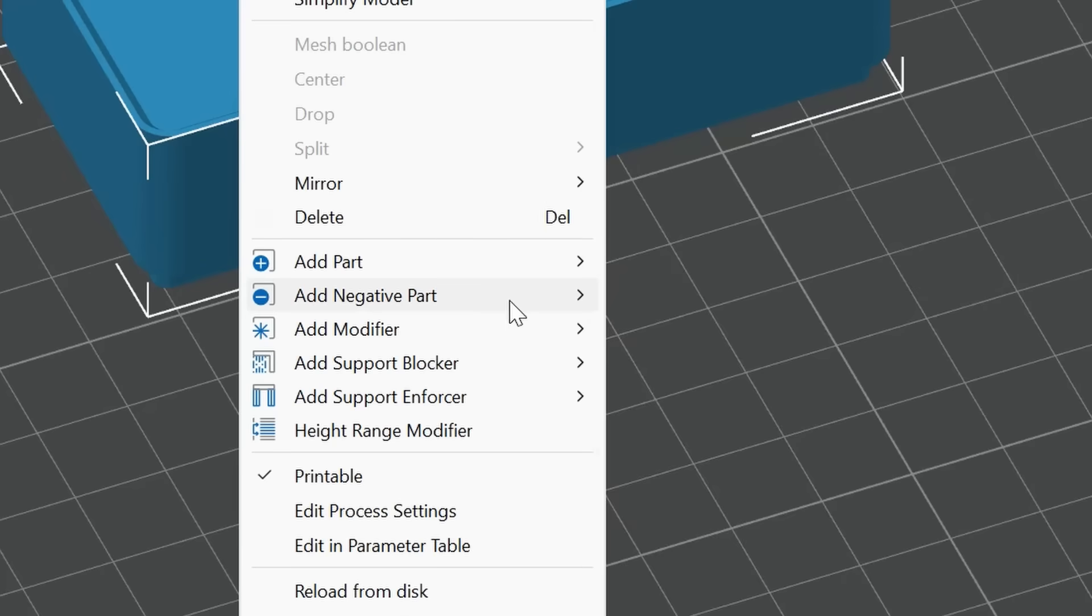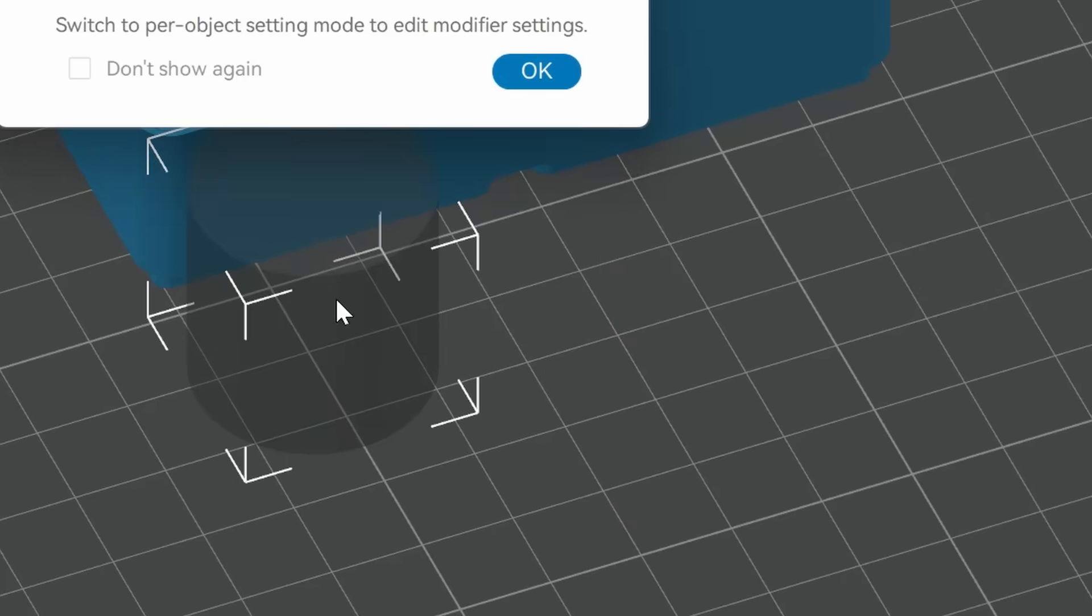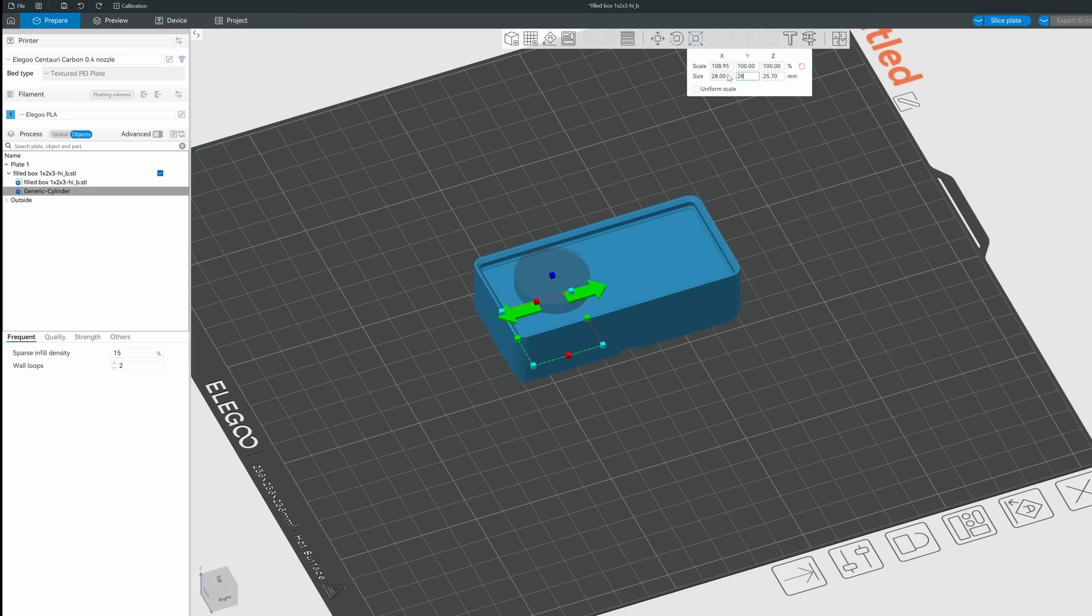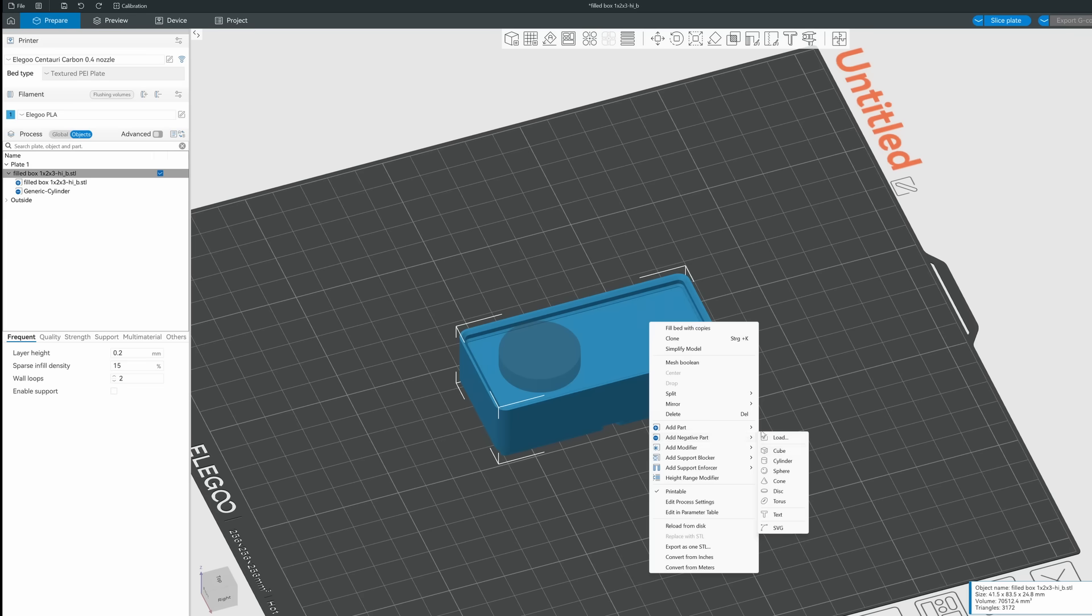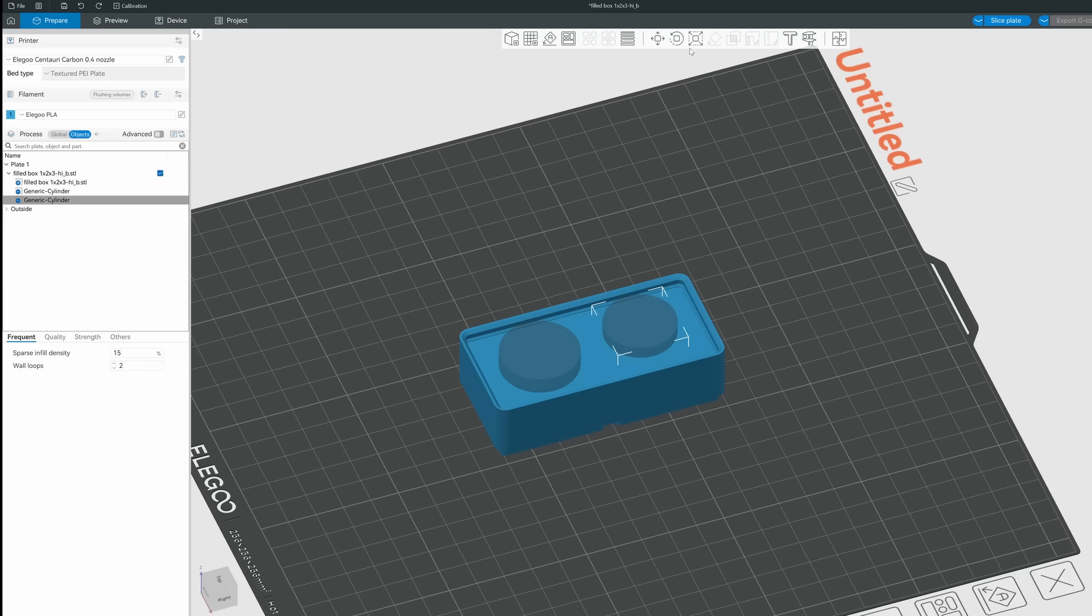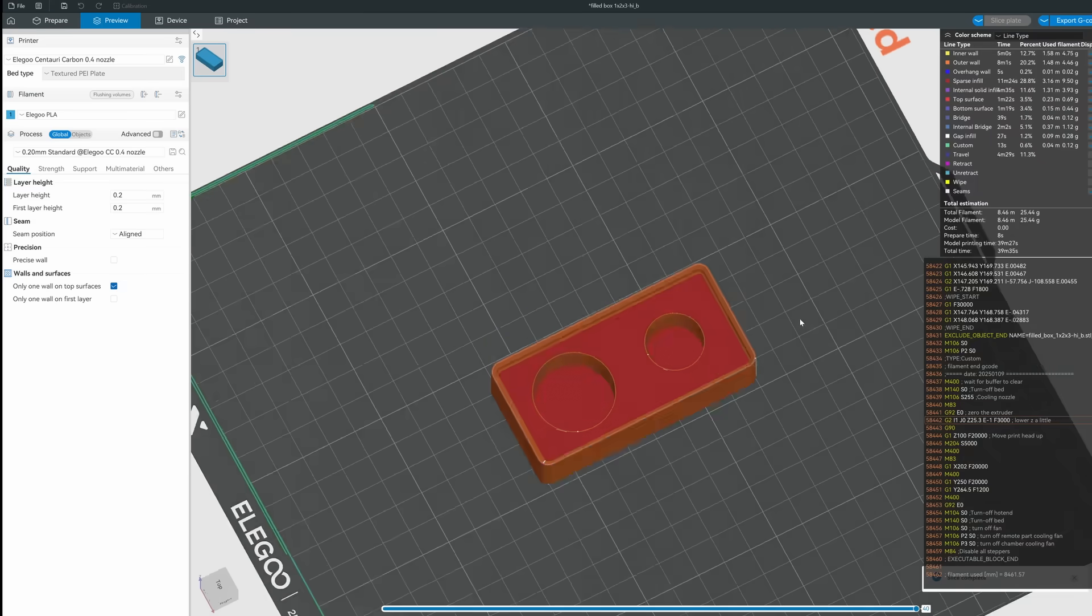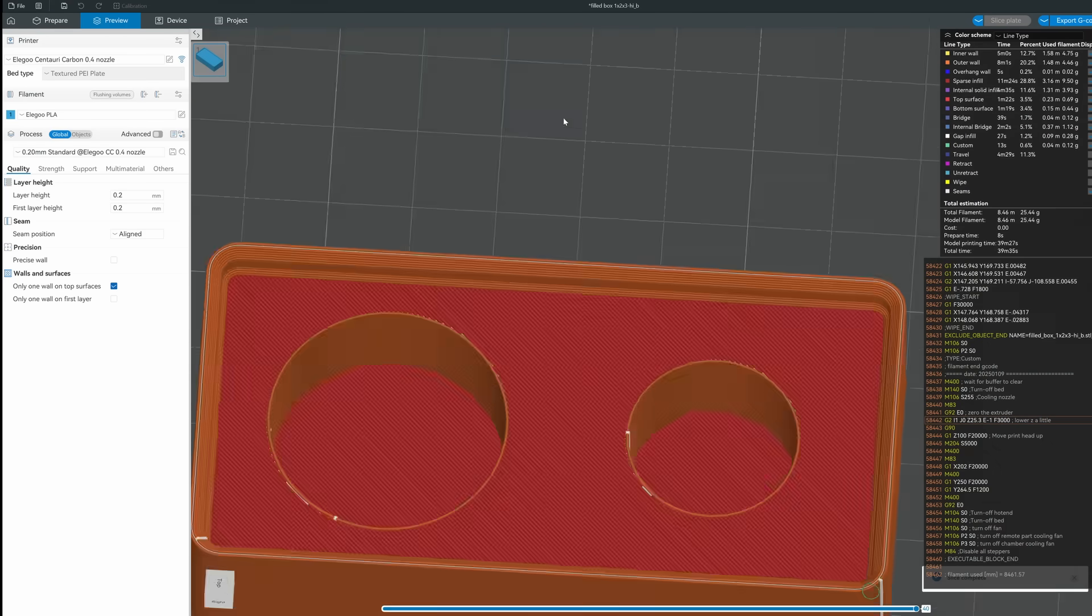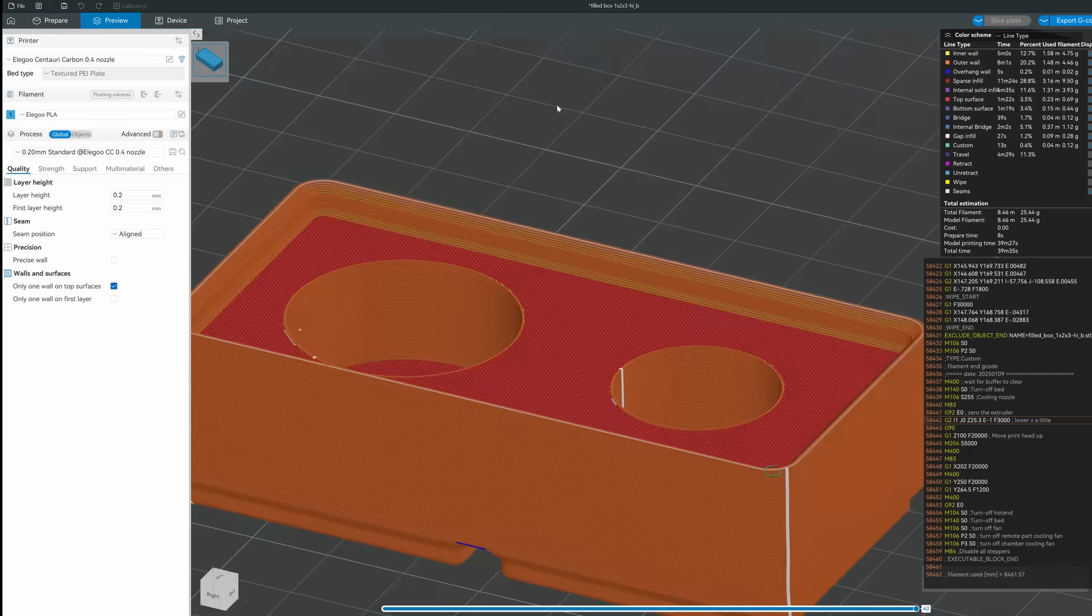Simply load the bin, create a negative volume, and scale it to size. You can even add more than one for complex shapes. This works, but honestly, I'm a CAD guy, not cat.